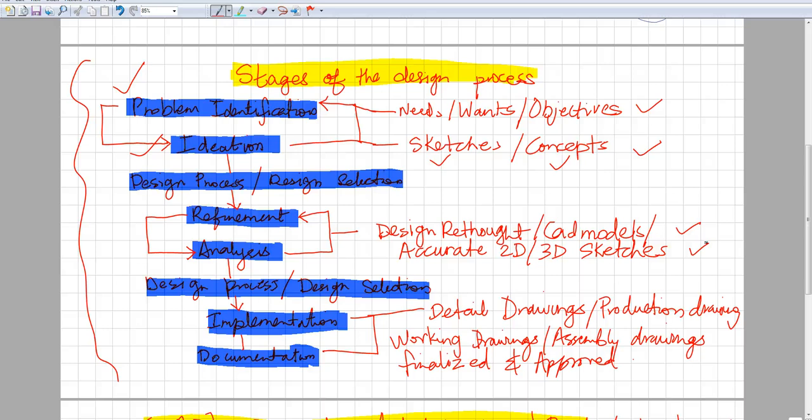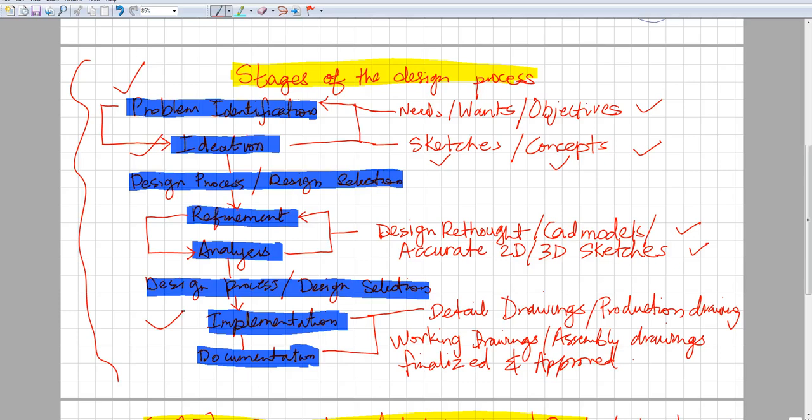Once the client knows that you are on the right step, or the team knows that you are on the right step, because the team is working on this project, then they go on to the next stage, which is implementation and documentation.